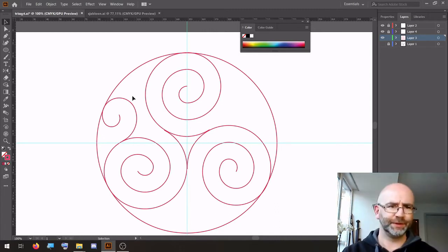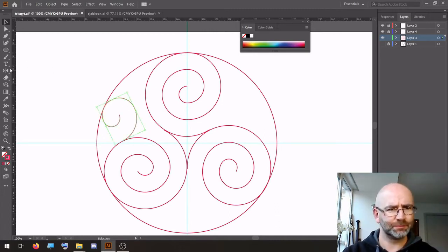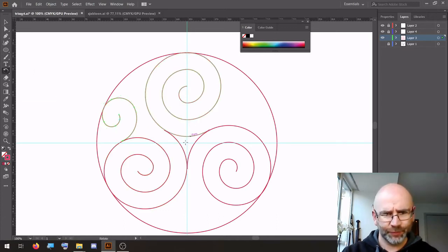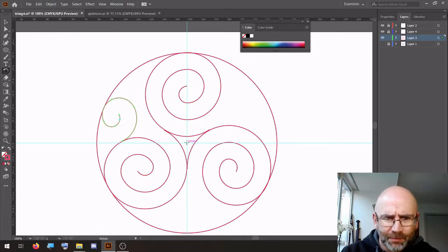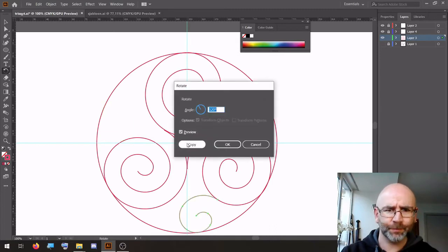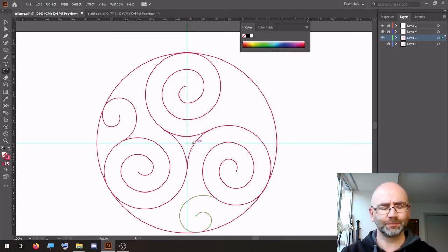Yep, like this. Select them, rotate to the middle, 120 degrees, copy, CTRL-D to repeat.